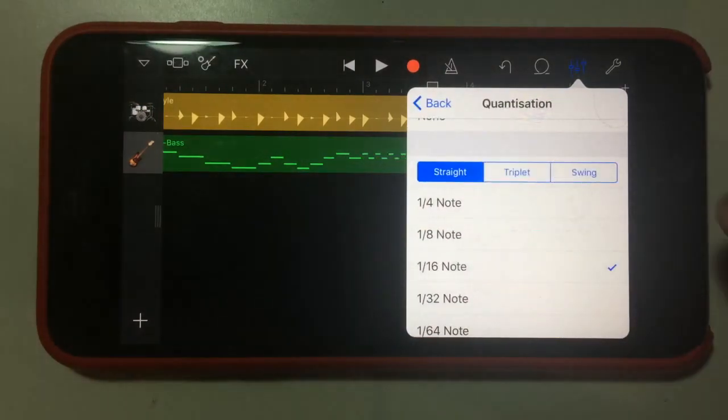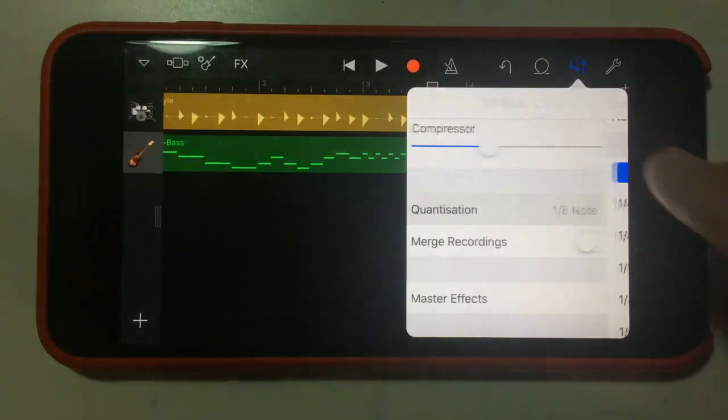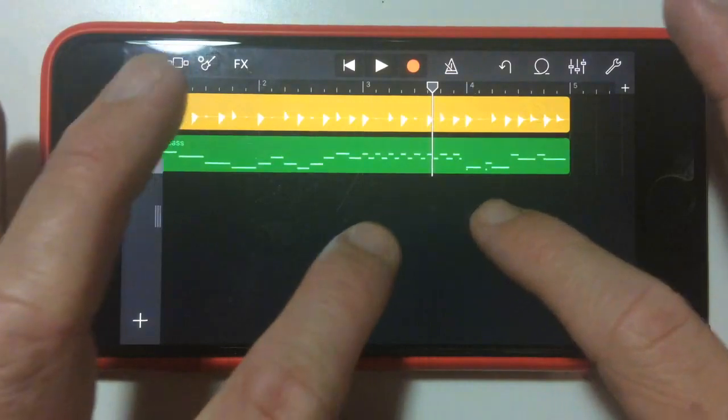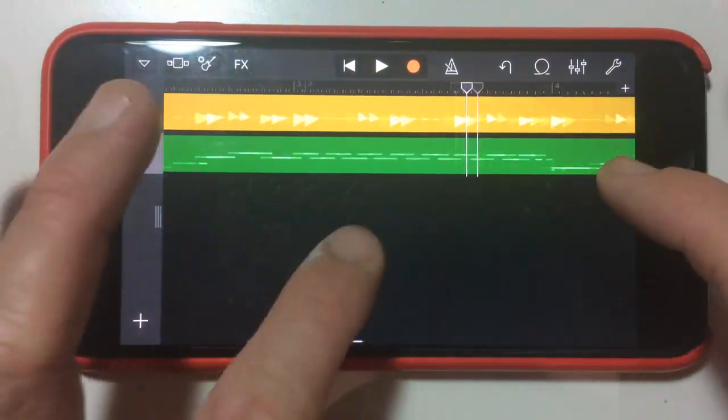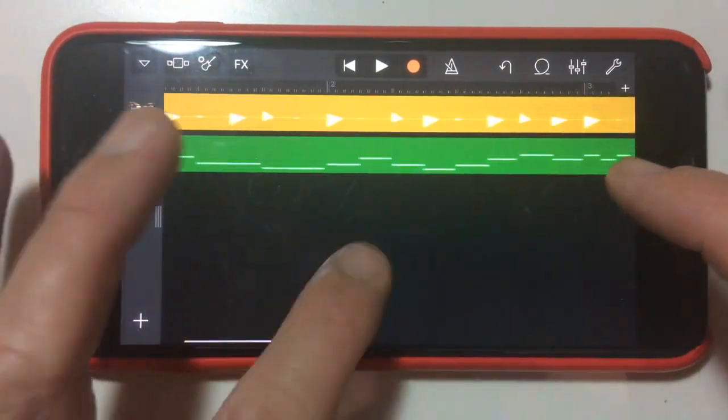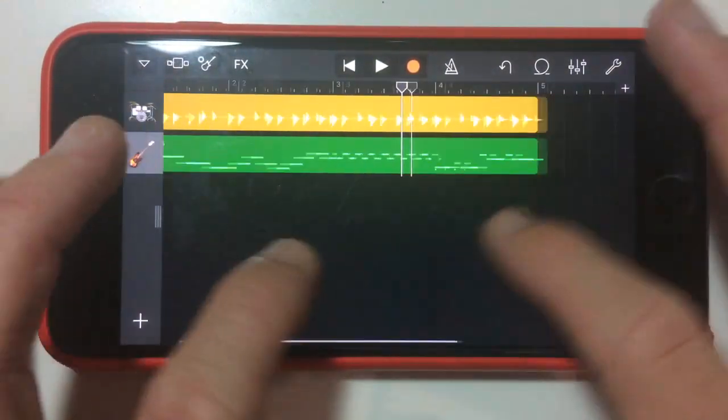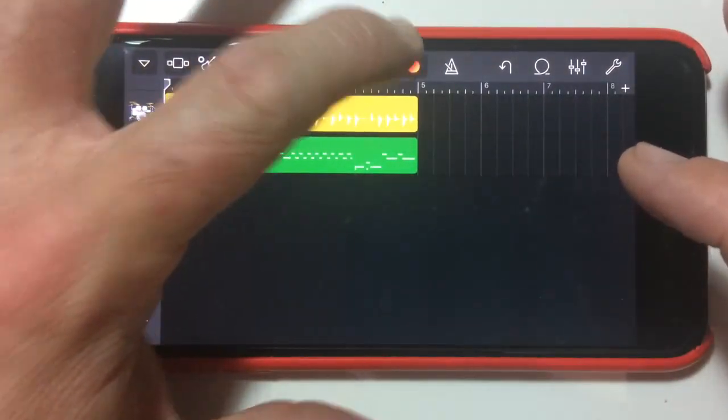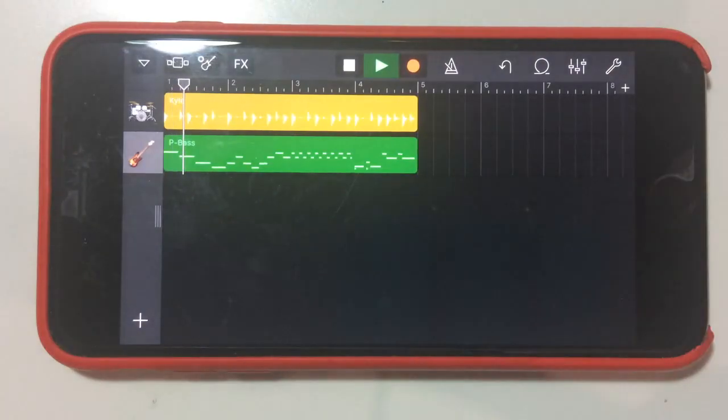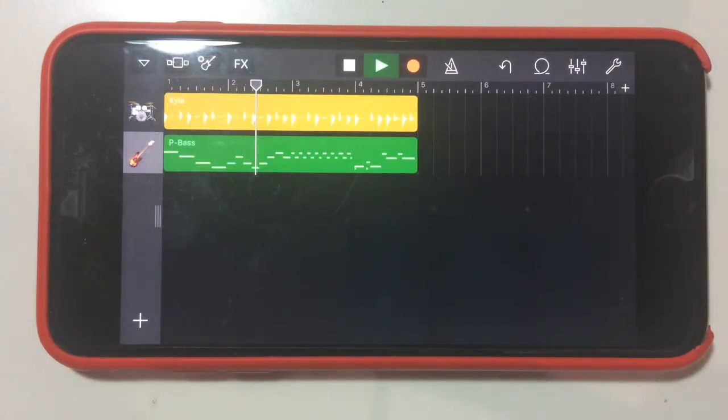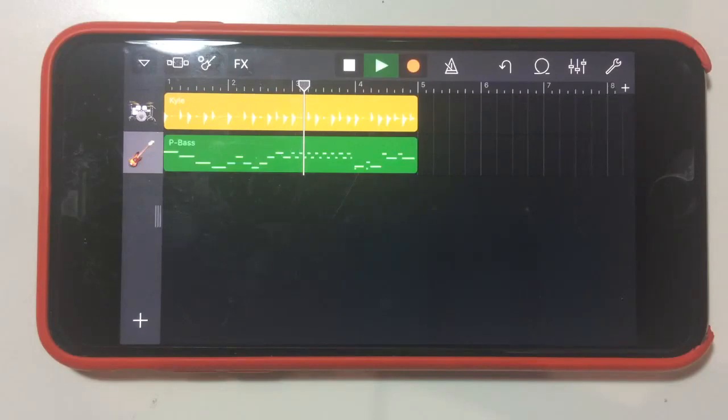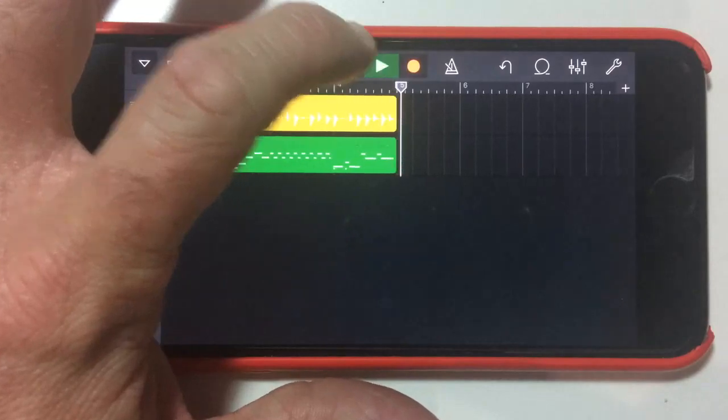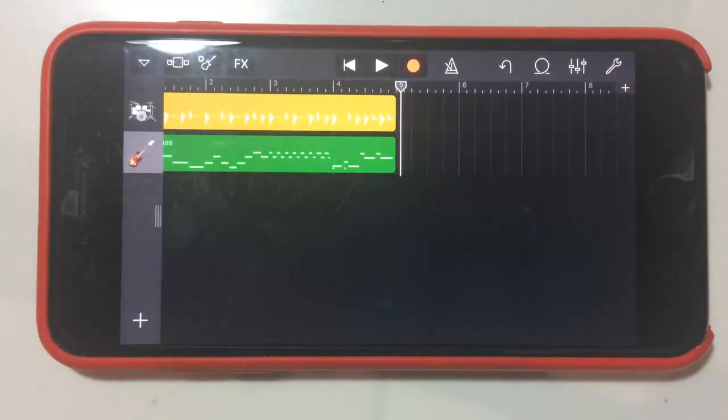Let's select sixteenth note and go back and there we have it. So now if we go back, let's see how this sounds. So pretty good. Pretty good. Our first three bars sounding really good.